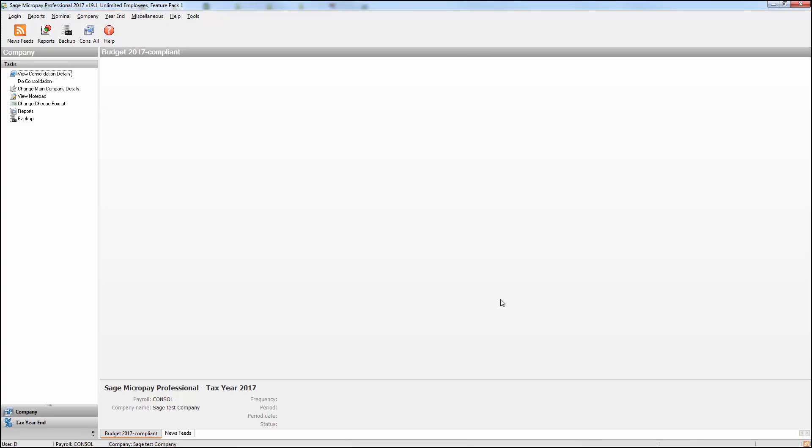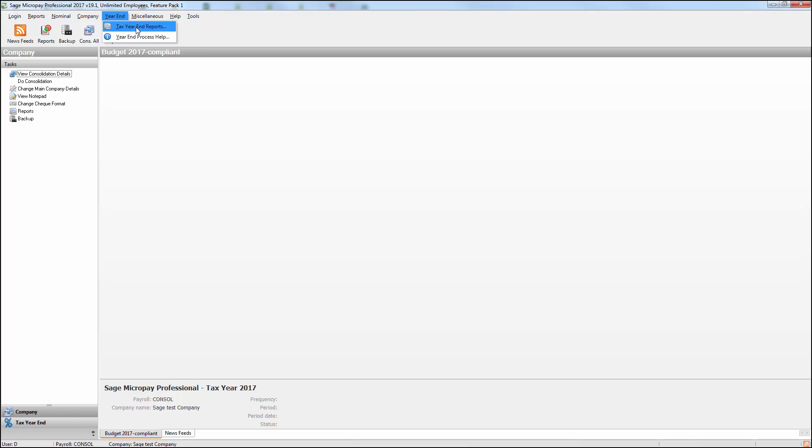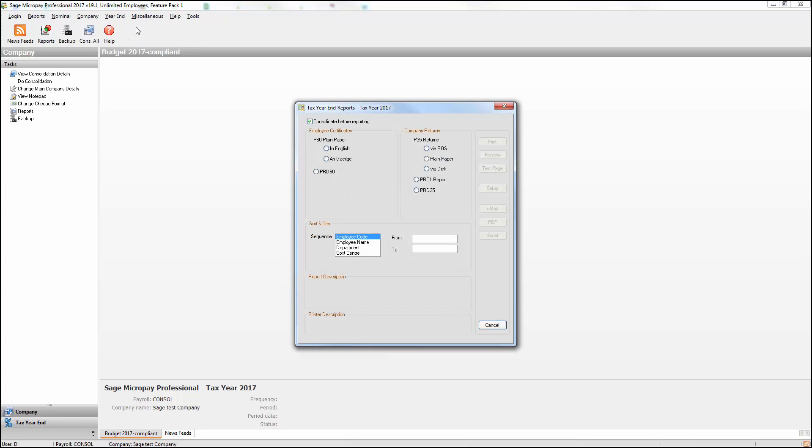To generate a consolidated P35 file for upload to Revenue, select the Year End tab, then Tax Year End Reports. From here, you can generate your employee's P60s and your P35 return by selecting Via ROS, and then click Create.